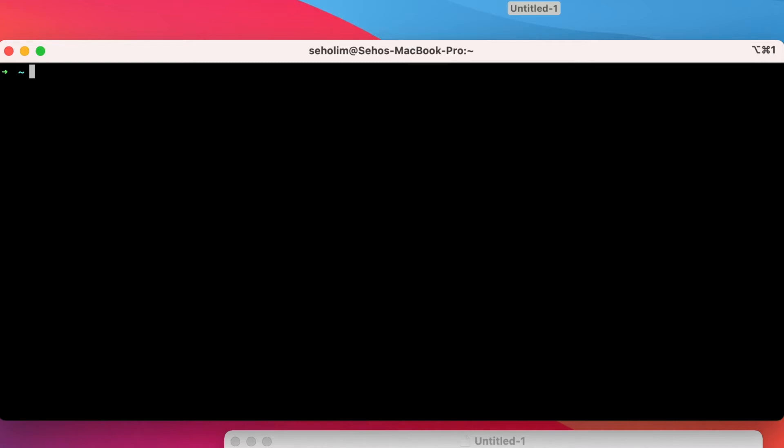Today I'm going to show you how to switch between Java versions. Let's find out what Java versions we have.